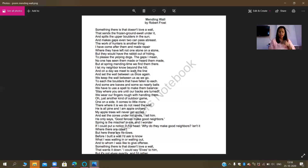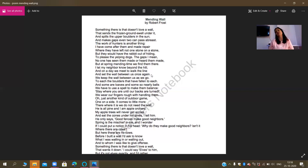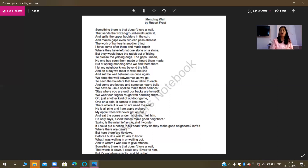When I come to line number 14 — 'and set the wall between us once again' — this is an example of consonance. Consonance is the repetition of the consonant sound. That is the 'n' sound and the 't' sound in line number 14: the 't' sound in 'set,' the wall between 't,' once again. And the 'n' sound in 'between,' and 'again' — that is an example of consonance.